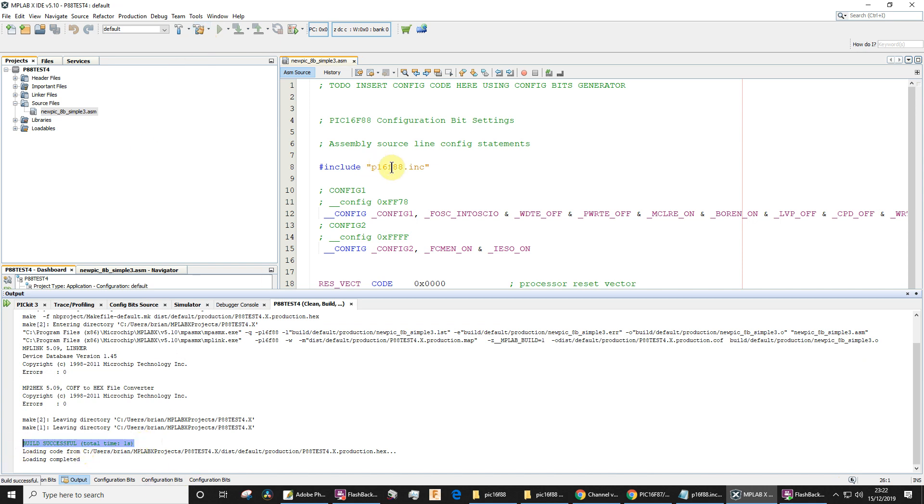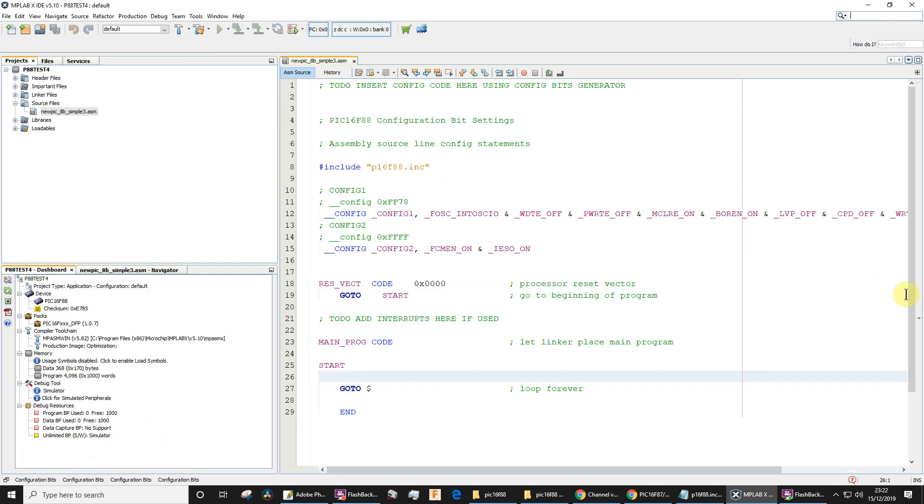If you've got anything other than build successful, then something's definitely gone wrong. Okay, so that's it for the configuration bits generator.